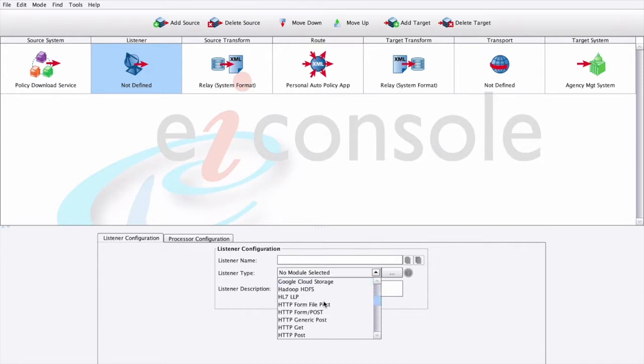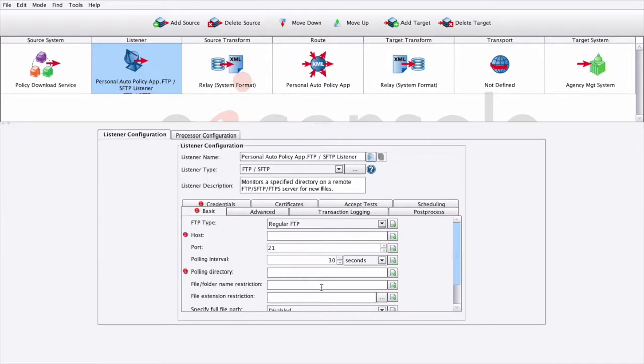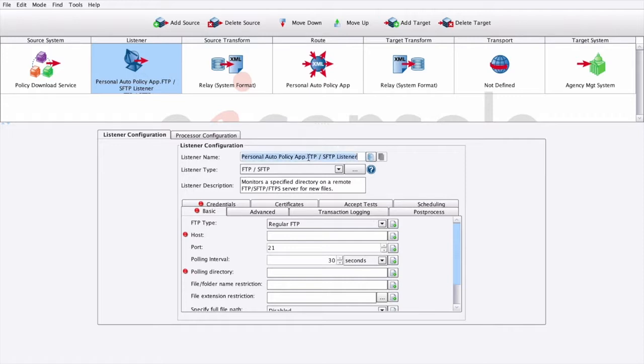Select the Listener stage to open the listener configuration panel. PilotFish comes pre-bundled with several dozen listeners, capable of handling virtually any connectivity option you might need, and is easily extended using our open API. For this interface, select the FTP Listener.